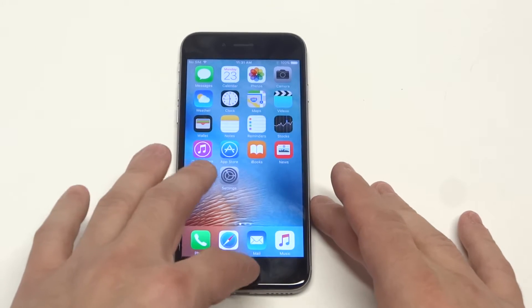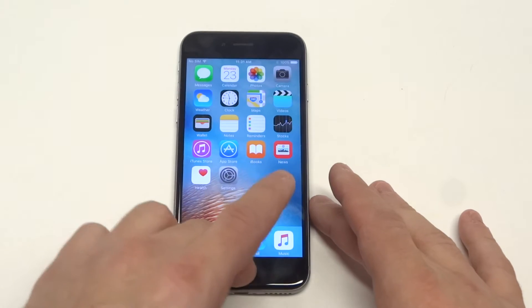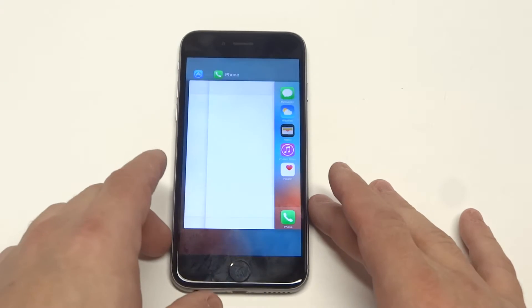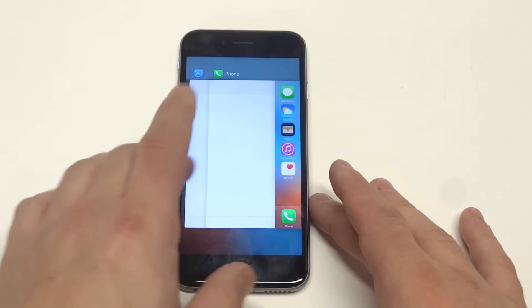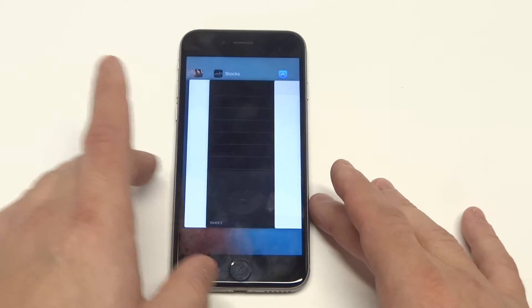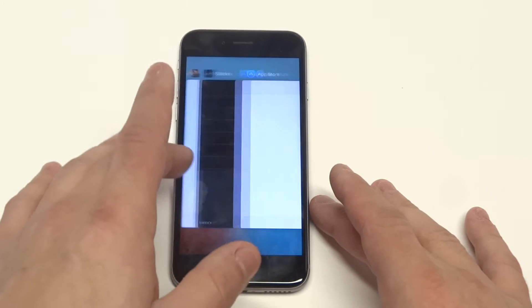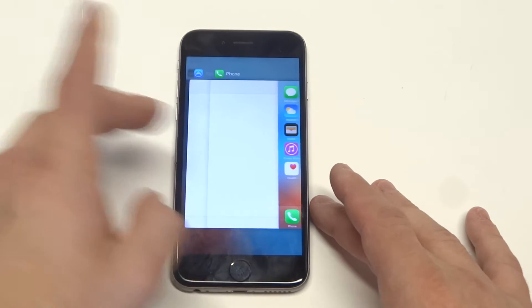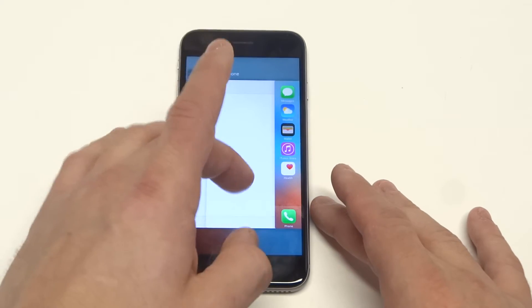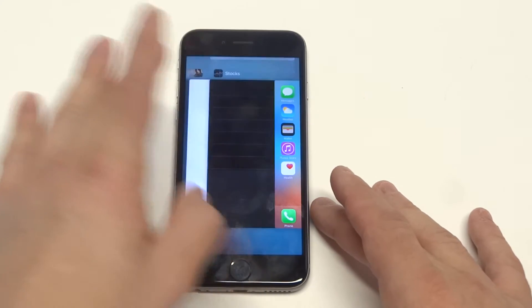All you got to do is double tap the home button and it will pull up a bunch of tabs. You can swipe to the left to see how much stuff you've got open. And then when you want to close a tab, you just slide up like so.